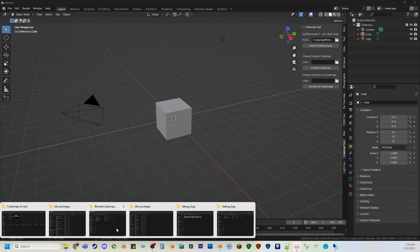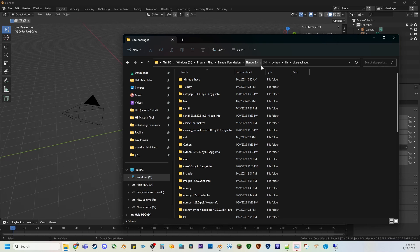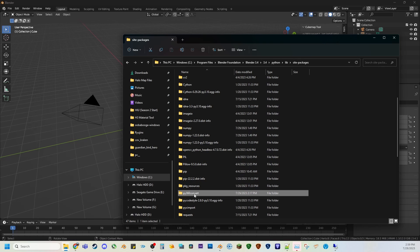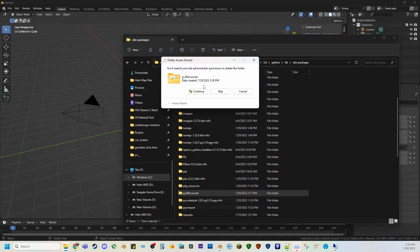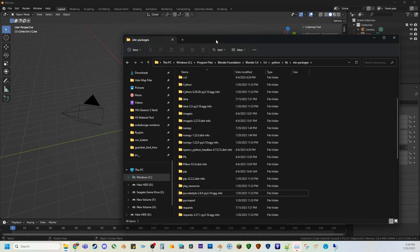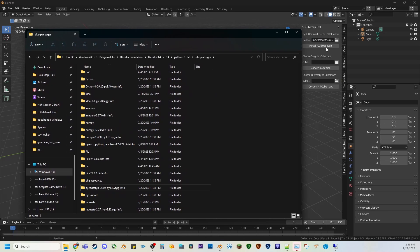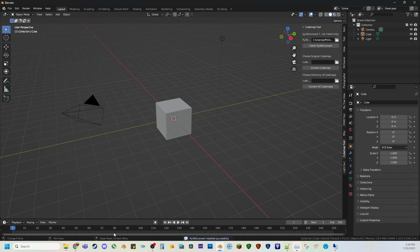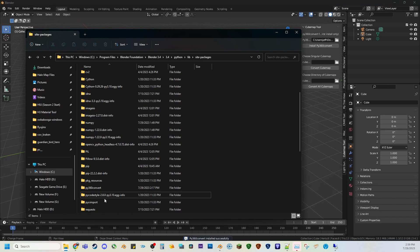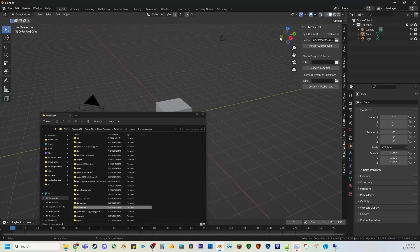And you can check if it fully installed by going to Windows C Program Files, Blender, whatever version of Blender you have, the version number, Python, lib, site-packages, and it'll be right in here. So if I didn't have this in here just now, I hit install, go to site packages, there it is now. So it just gets installed there.